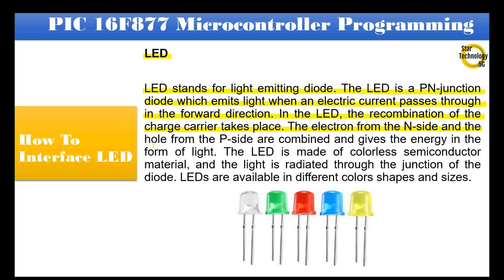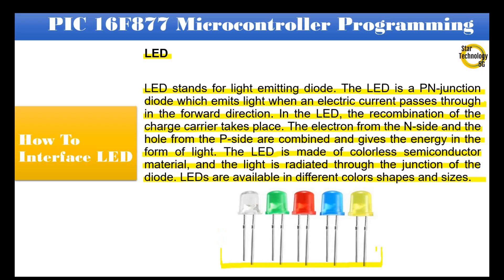The electron from the N side and the hole from the P side are combined and gives the energy in the form of light. The LED is made of colorless semiconductor material, and the light is radiated through the junction of the diode. LEDs are available in different colors, shapes and sizes as you can see in the following diagram.